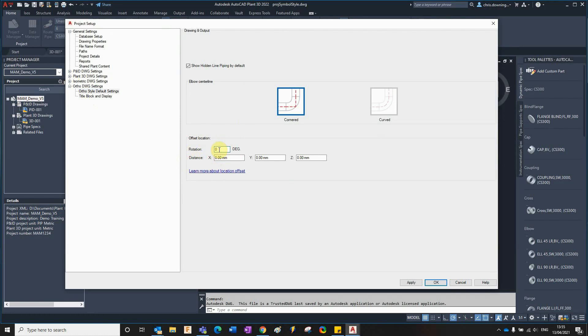Basically this adds whatever distance you want to the model coordinates. You could for example rotate it by 90 degrees, you can add a thousand on there, a thousand on there, and 500 on there for example. I'll click OK to apply those settings and close the project setup.